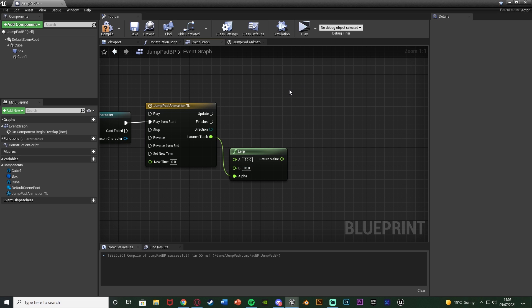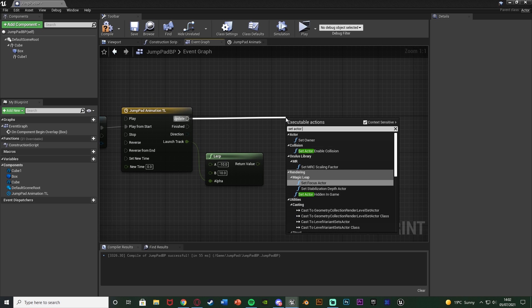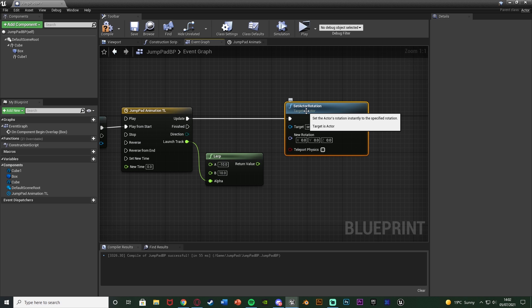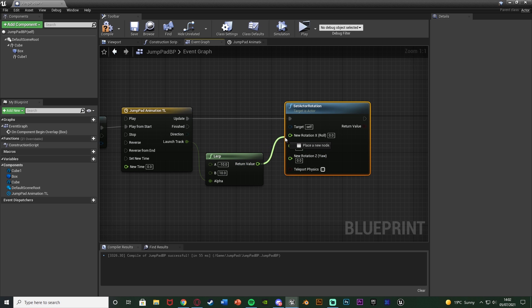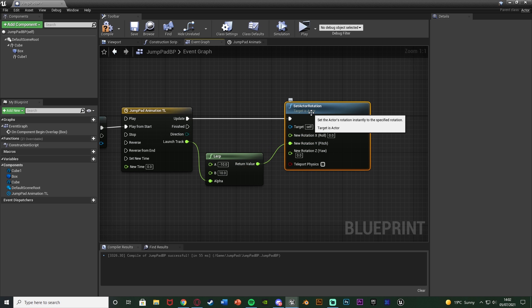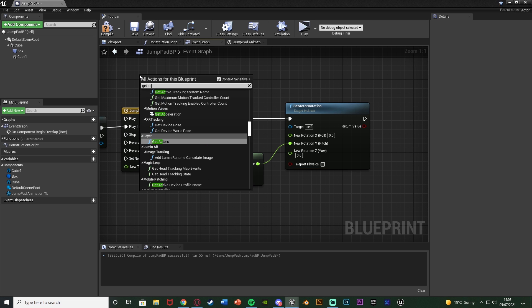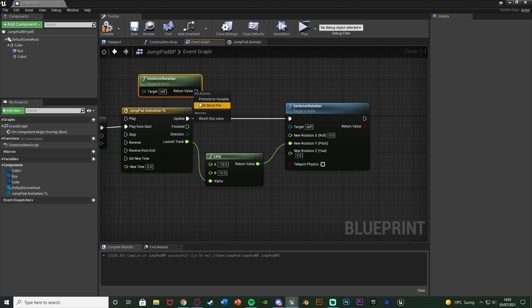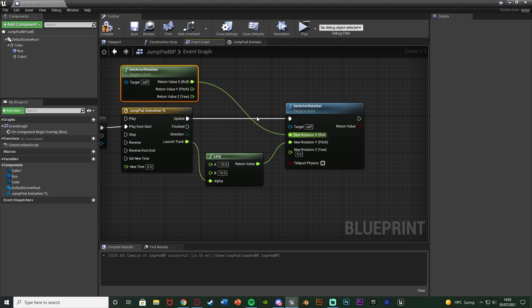To actually rotate the actor, come out of the Update pin of the timeline and use Set Actor Rotation. We only want to rotate on the Y-axis, so right-click the New Rotation pin, split the structure pin, and connect the return value of the Lerp into New Rotation Y. For X and Z, we don't want to leave them as 0 — right-click and get Get Actor Rotation, then connect X and Z from that, so no matter which direction this is placed, it always stays facing the same way.